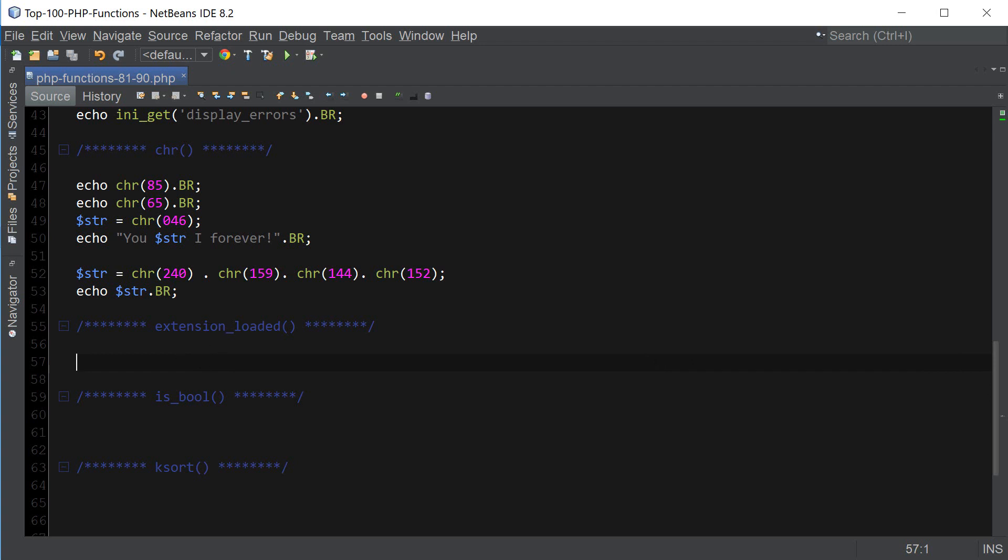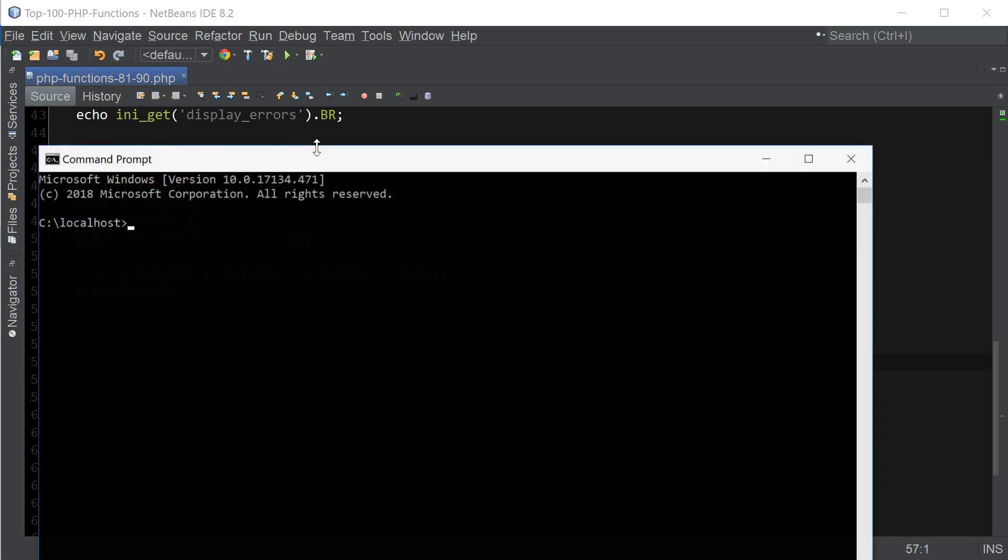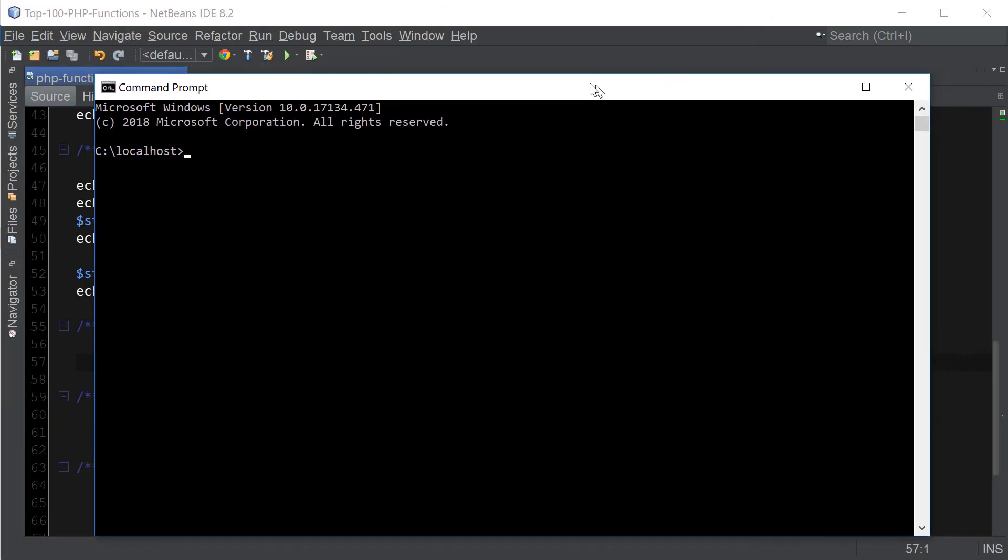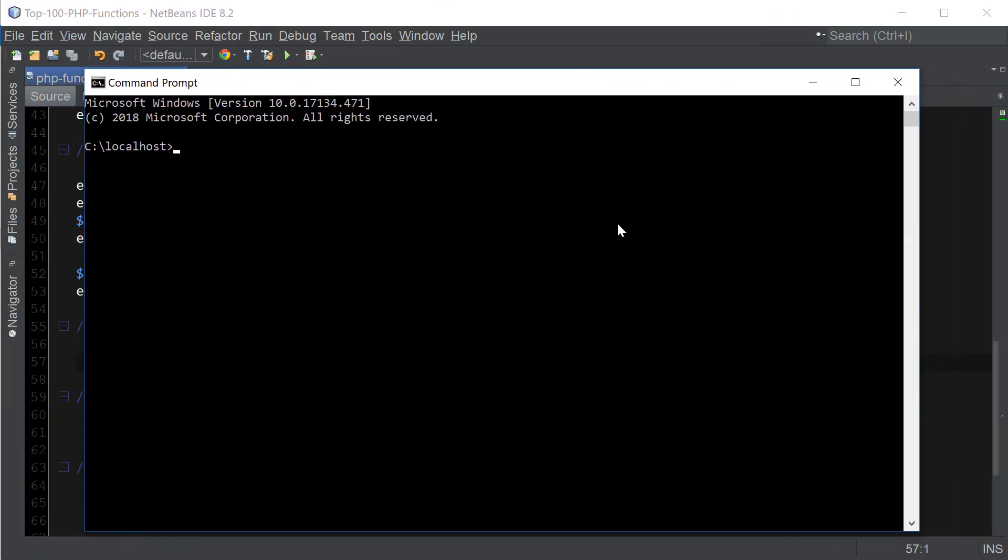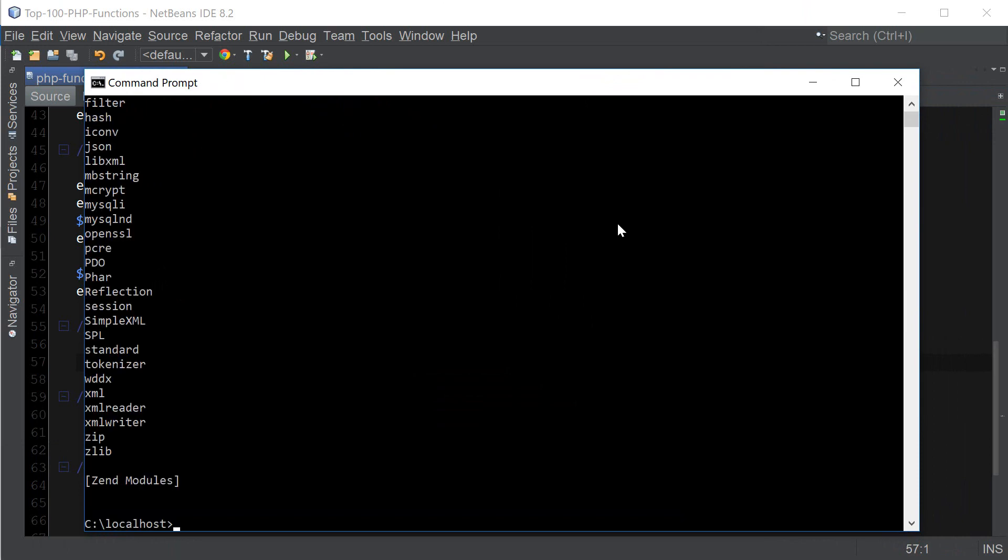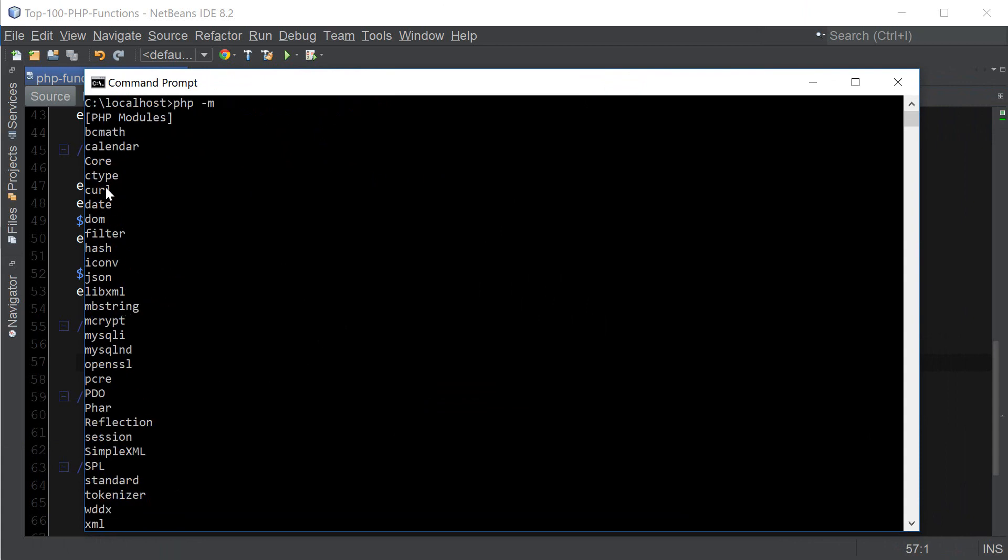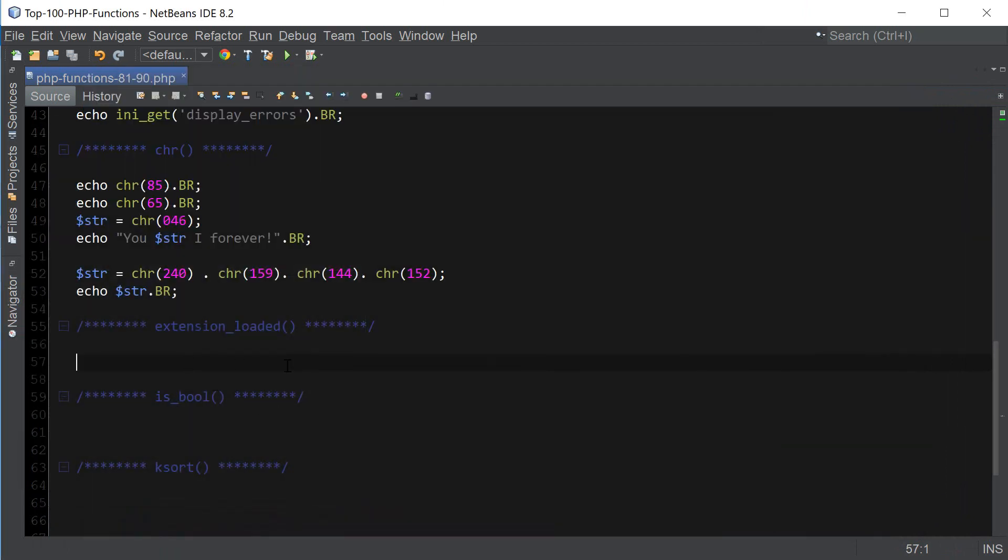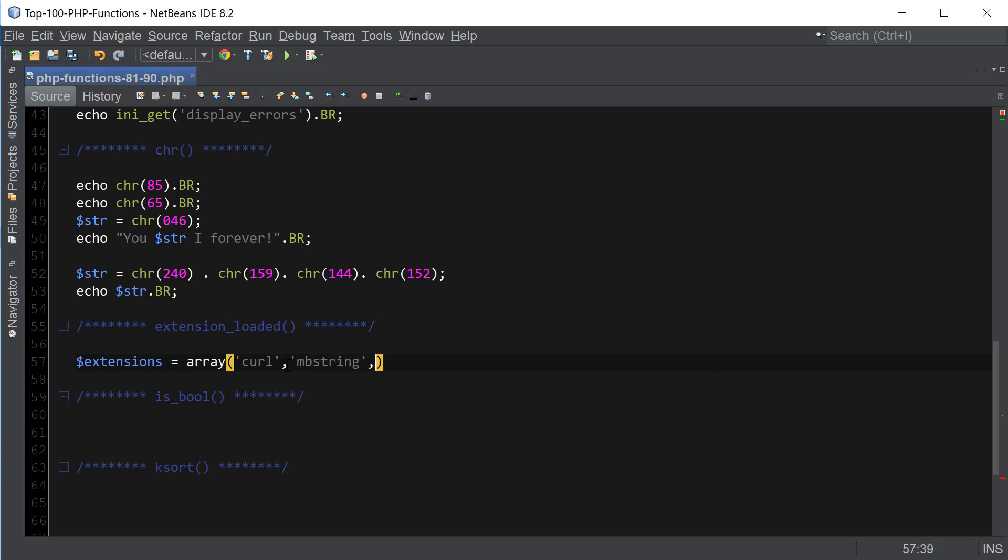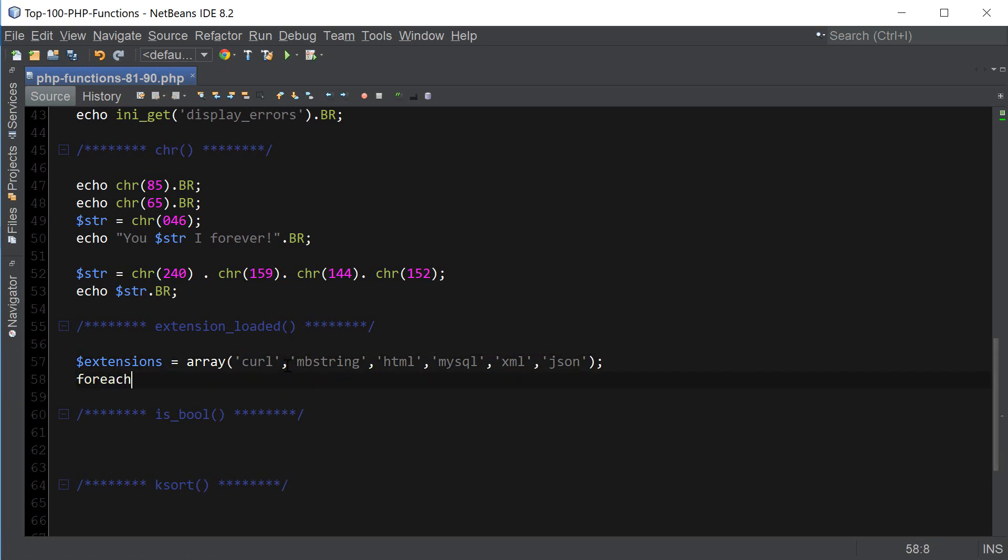Let's move on to the next function, which is extension_loaded. And this is a simple function to check what kind of PHP extensions have been loaded. And here's how you check what PHP extensions have been loaded. You can do php -m. And this should give you a list of all extensions that have been loaded. So let's create an array with extensions that we want to check to see if they have been loaded. And I'm going to put in some extensions that don't exist here just to see that this function in fact works as it should.